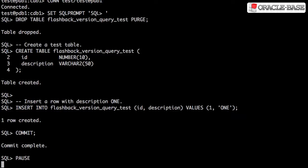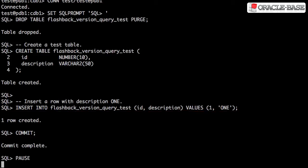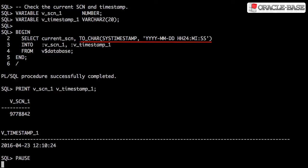We'll start by creating a simple test table and populating it with a single row. Notice we commit the insert to make sure the transaction is complete. We record the database SCN by querying the current SCN column from the V$ database view. We also record the current timestamp. We can see the recorded values here.